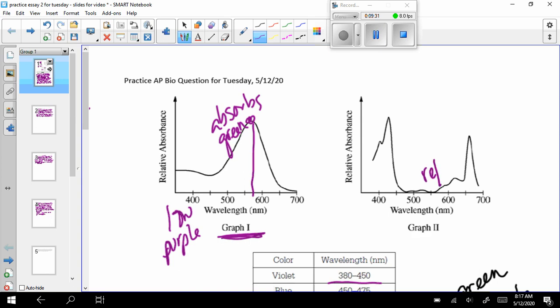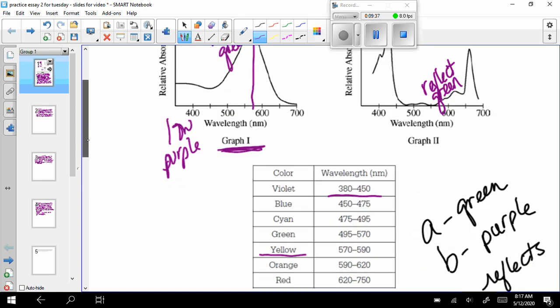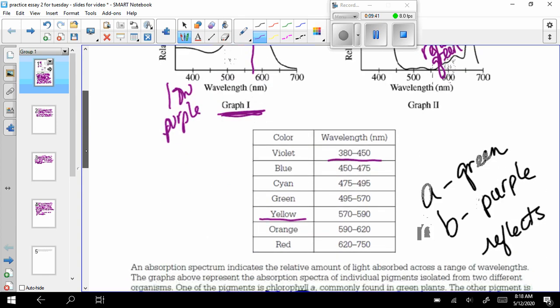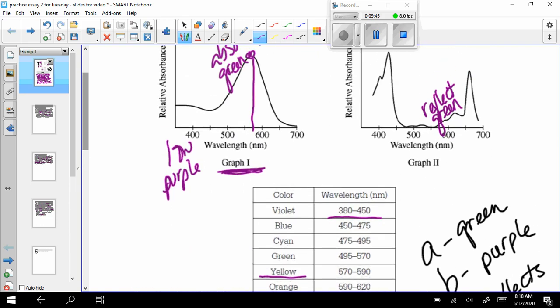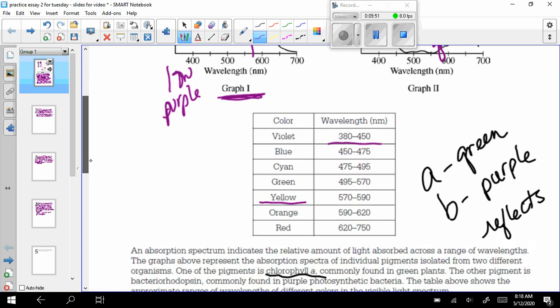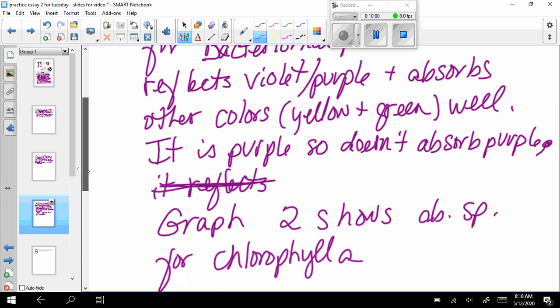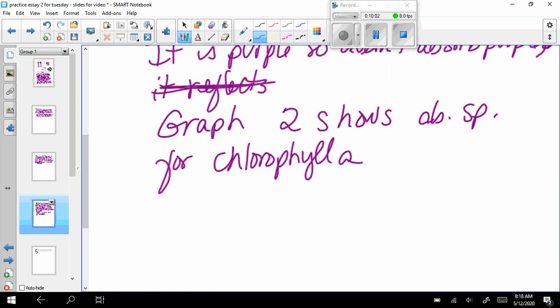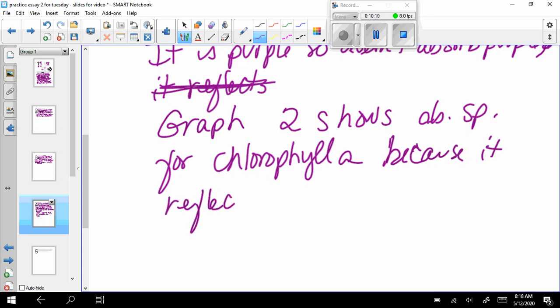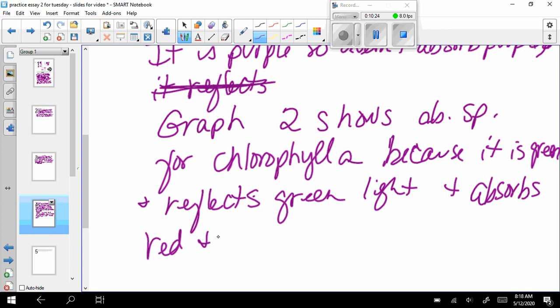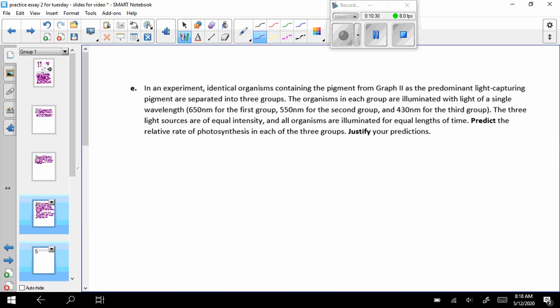And then graph two shows absorption spectra for chlorophyll A. So now I just want to go back for a second and make sure that in the green area, yeah, so this is showing me that it reflects green. And I'm guessing it's going to absorb reds and blues, so that early 400s, yeah, blue. And then over here in the late 600s, 700s, red. Perfect. Shows for chlorophyll A because it is green and reflects green light and absorbs red and blue light best.